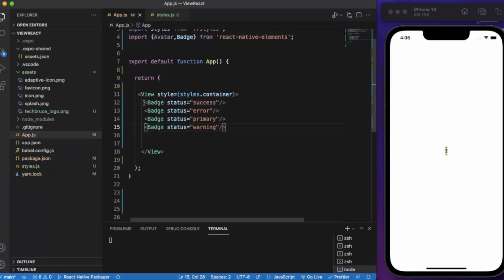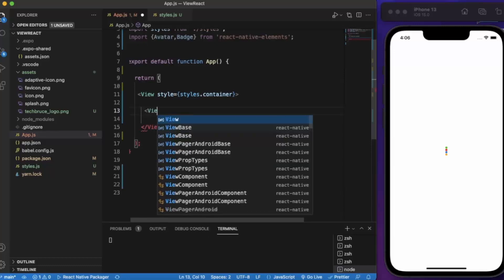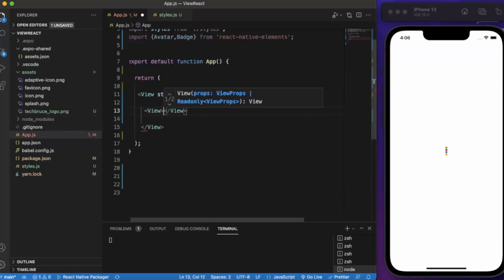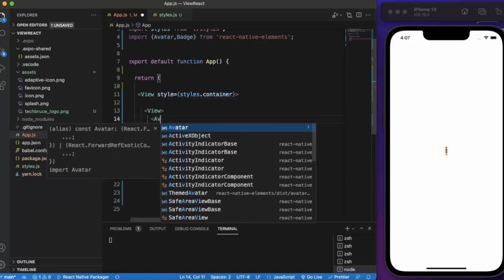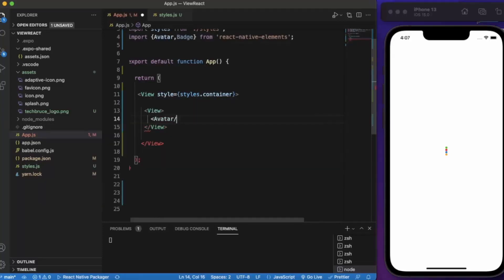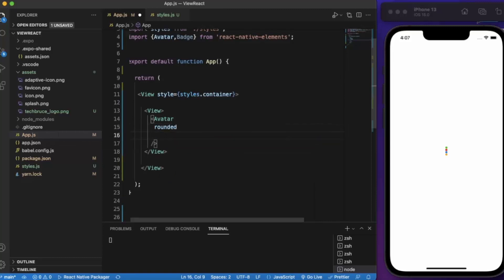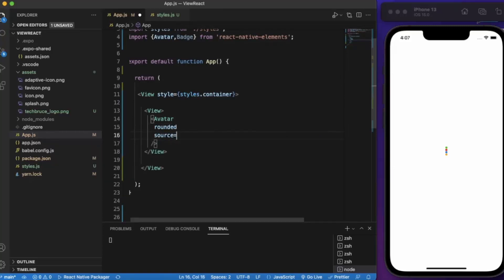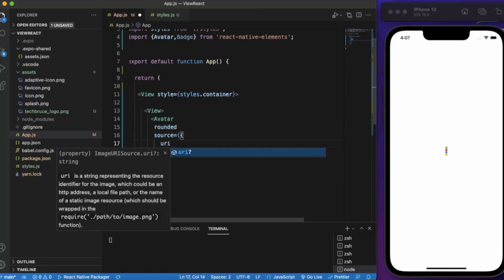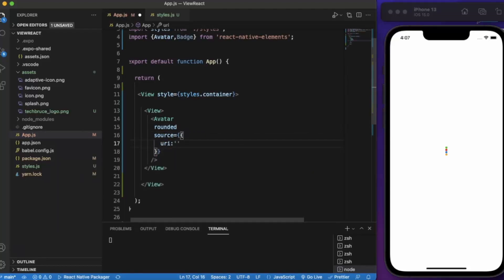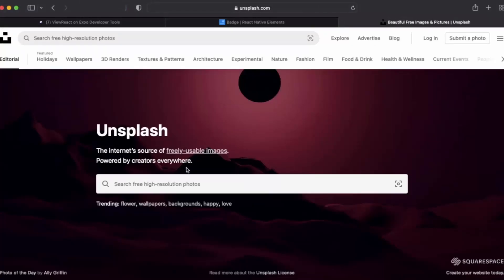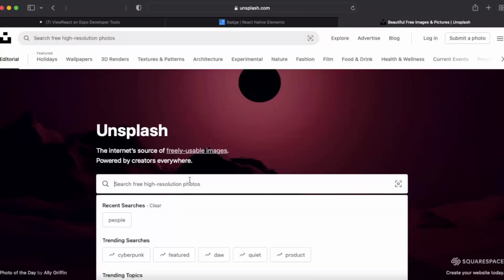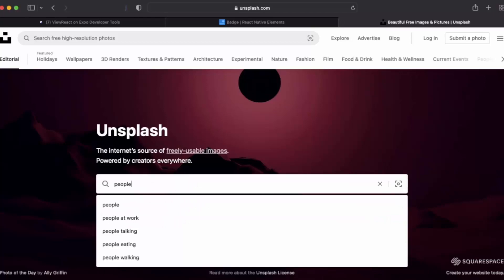Now let me use this with an avatar. Let me use rounded, source, uri. Now we need a picture. Let me just go to the Unsplash, search for people.